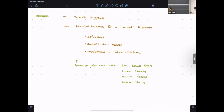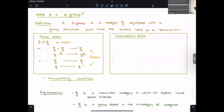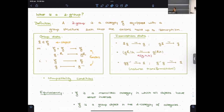So why should we care about any of these things? First, before I get to the smooth business, what is a two-group? Roughly, a two-group is a category G equipped with a group structure such that the axioms hold only up to isomorphism. We start with some group data like in the classical setting — we have G, and then we have a unit object, a multiplication functor, and an inverse functor — and then all the normal group axioms we now specify via some natural transformations that make them hold.